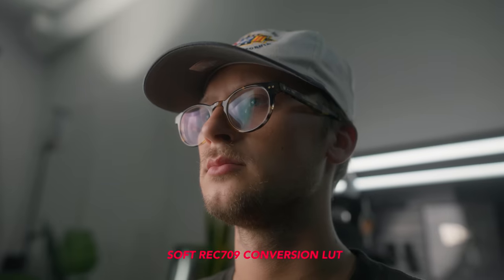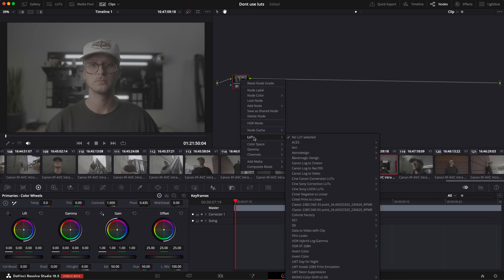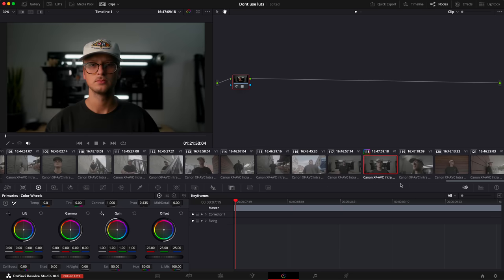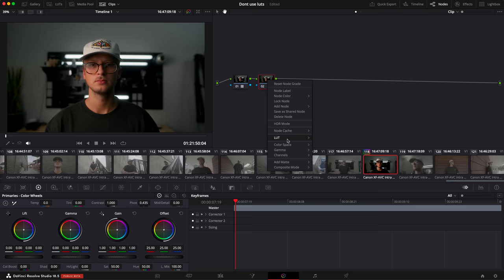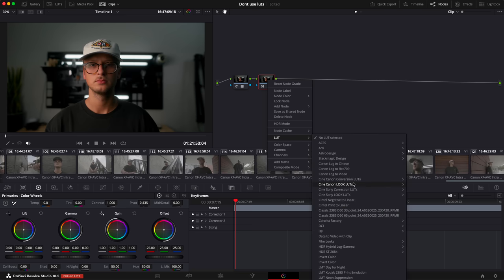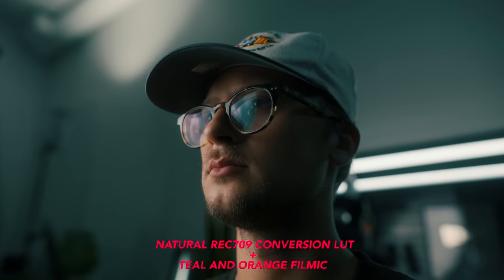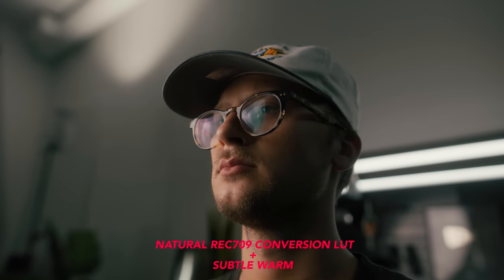For Canon, there are fewer options in terms of color settings, so we gave you four different versions of C-Log 2 and C-Log 3 Rec.709 LUTs. Again, this gets you to a nice even Rec.709 look super fast and easily. Then you add the second LUT — the Look LUT. We give you five different looks, and they're the same in both the CineCanon and CineSony packs. And then you're basically done.